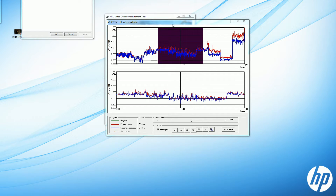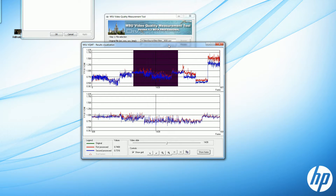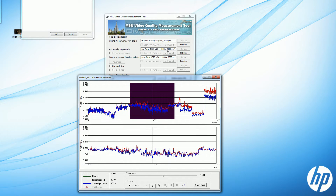Even though the test scores indicate there's not that much of a difference between the 5 megabits per second file and the 6.5 megabits per second file, I always want to take a look at the frames. This is the Moscow University Video Quality Measurement Tool. The red line is the 5 megabit per second file, the blue line is the 6500 kilobit per second file, and lower scores are better — so the file with the lower score has higher quality.